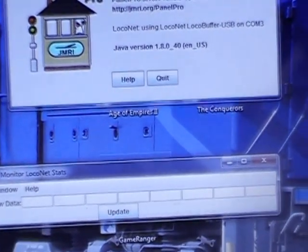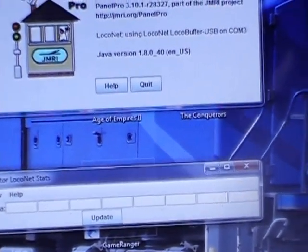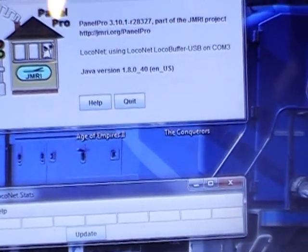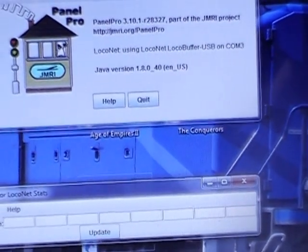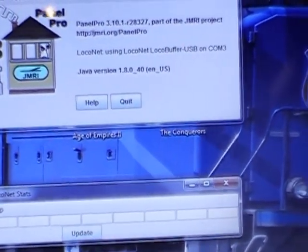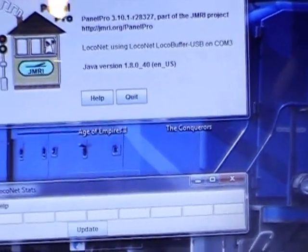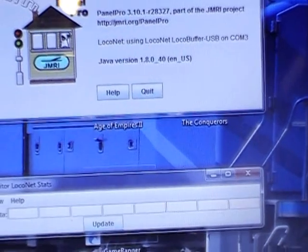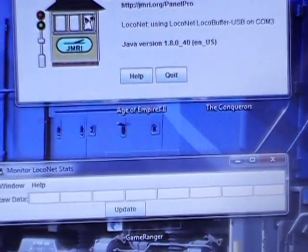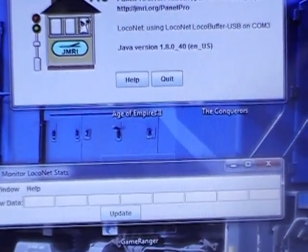Of course I've still got all the computer programming, computer stuff to do. So I don't know, but one hurdle at a time. At least now the computer can actually read the SE8C and program it. So that's the main hurdle.